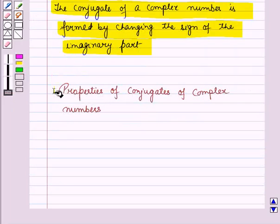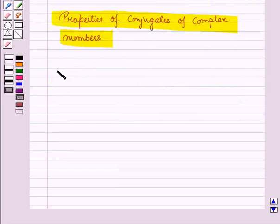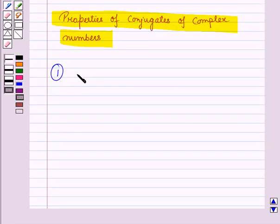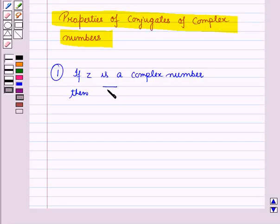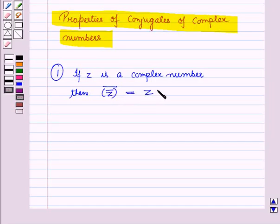Now let us discuss the properties of conjugates of complex numbers. The first property states that the conjugate of the conjugate of a complex number is the complex number itself. That is, if z is a complex number, then the conjugate of the conjugate of z is equal to z. Now let us prove this.